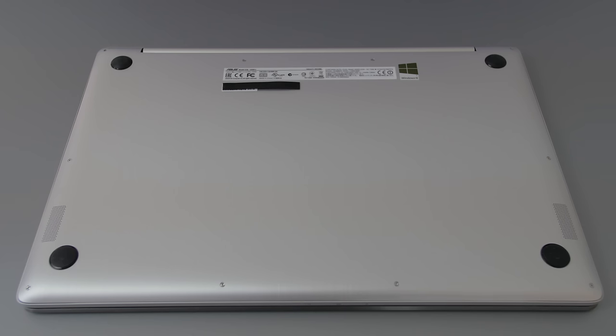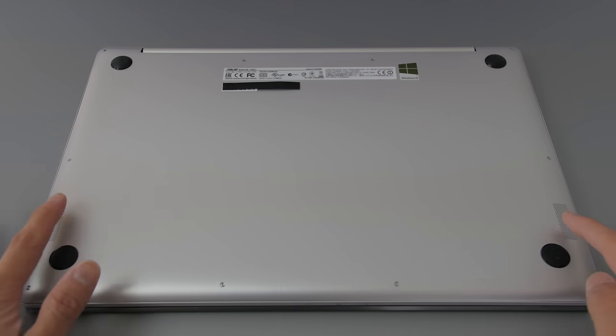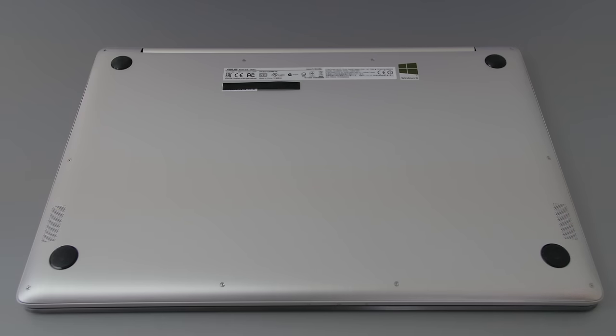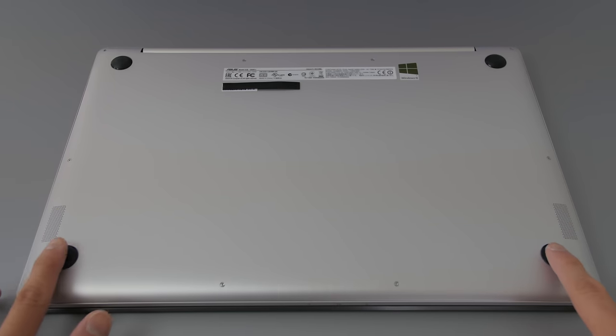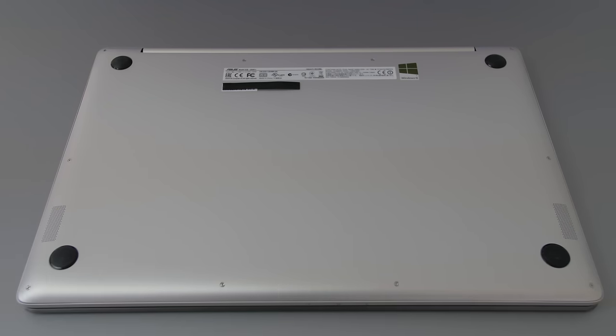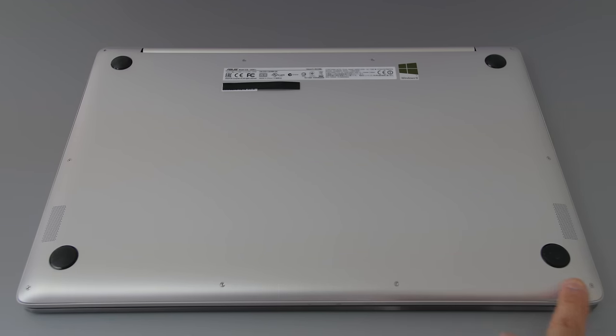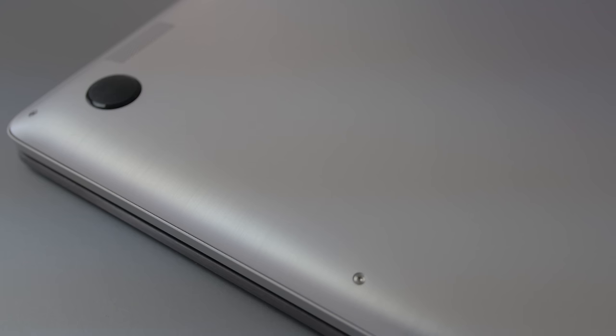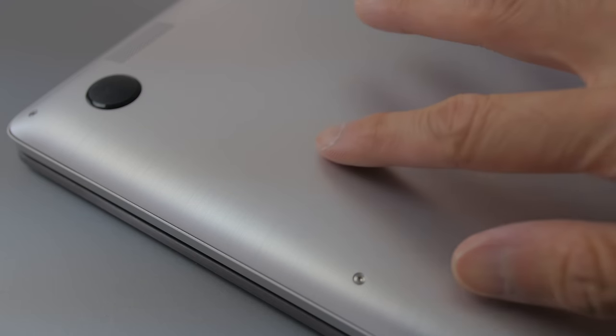The bottom of the notebook is also aluminum. There's two down-firing speakers on the left and right here, and four rubber feet that are really grippy. Instead of a radial finish like the top, the bottom panel has a more linear brushed finish. Same thing though, fingerprints don't show up easily.